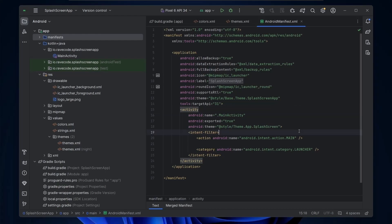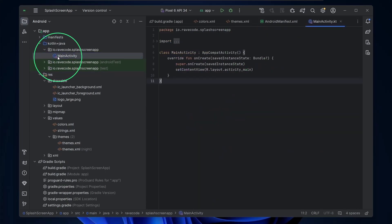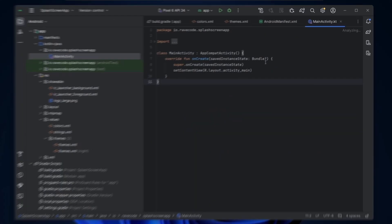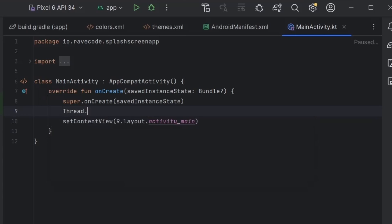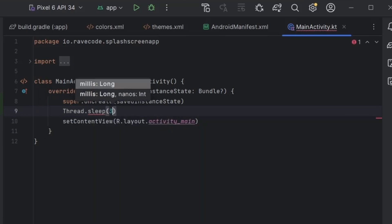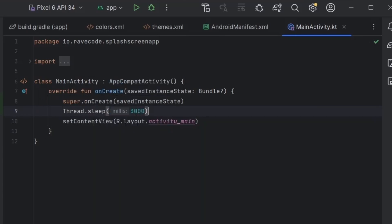In main activity, we need to set the duration of the splash screen in milliseconds. And we need to set the function provided by the API to install the splash screen.